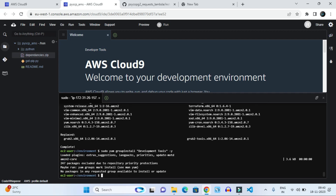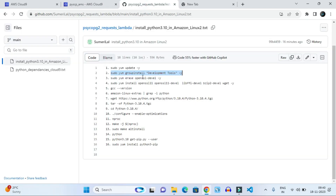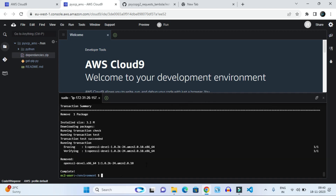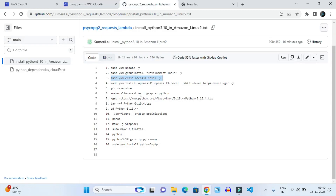Once it's done it will show some result like this. I will provide all these commands in the comments as well as in the GitHub repository so you can get them easily. After that, for OpenSSL, we erase the old OpenSSL and install a new one — the previous one has been removed.